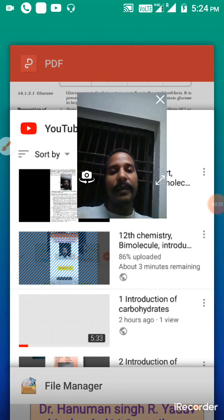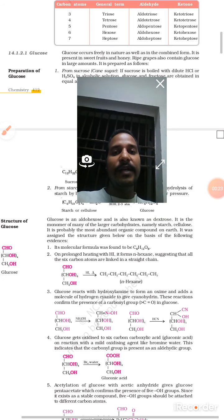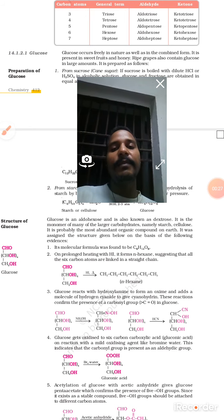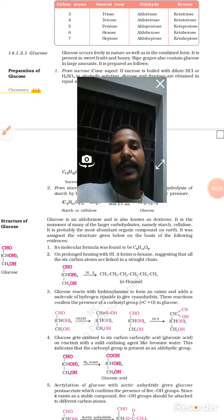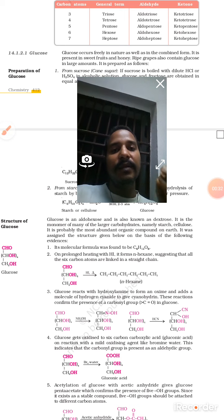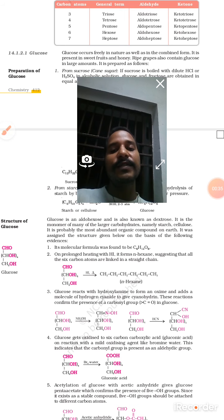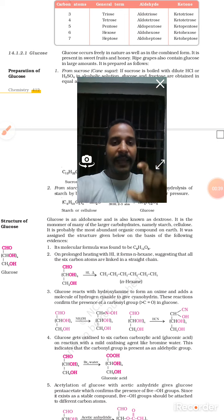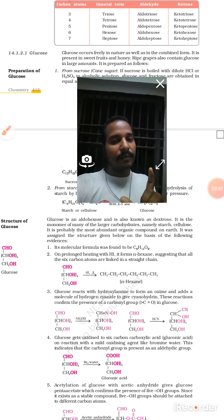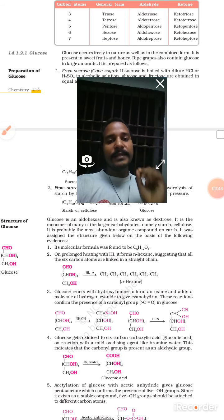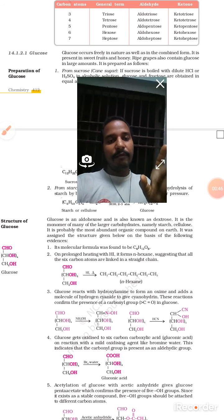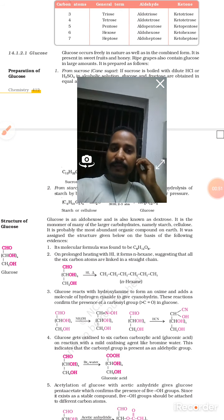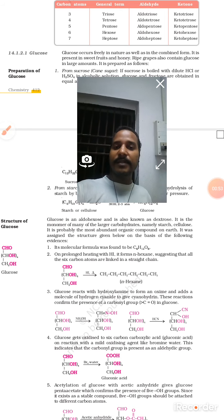Before preparation of glucose, we have to study about oligosaccharides and polysaccharides. In the previous class we have seen about monosaccharides. Now let's see about oligosaccharides. Oligosaccharide के बारे में इतना याद रखना है कि oligosaccharide में carbon numbers may be from two to ten.